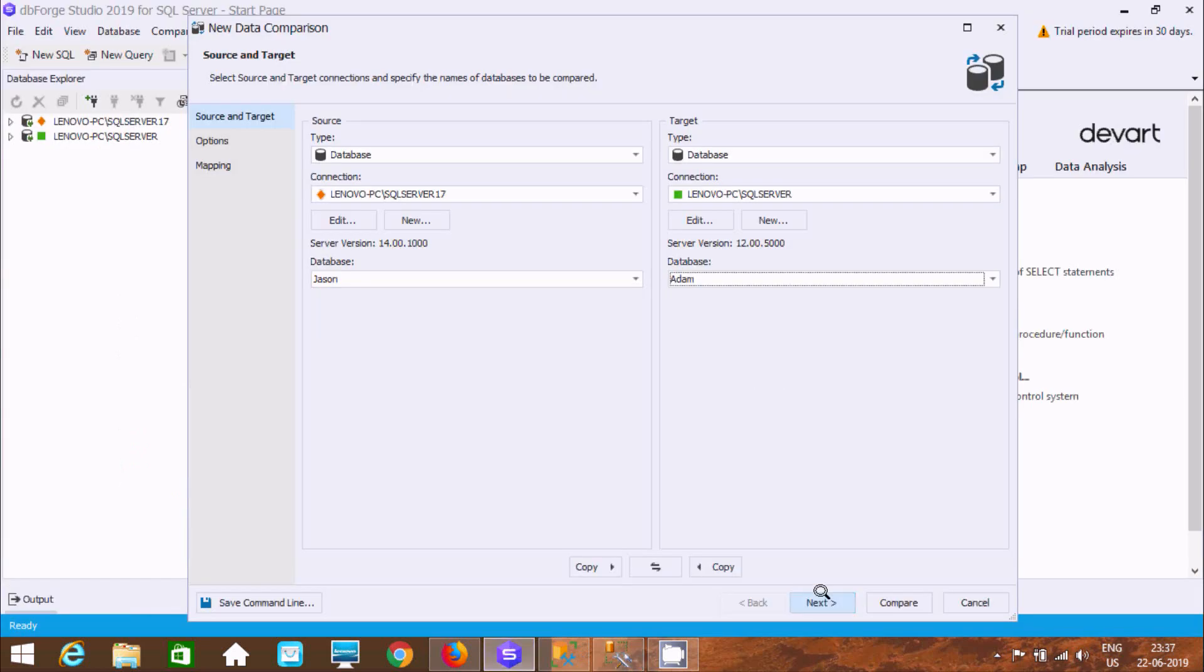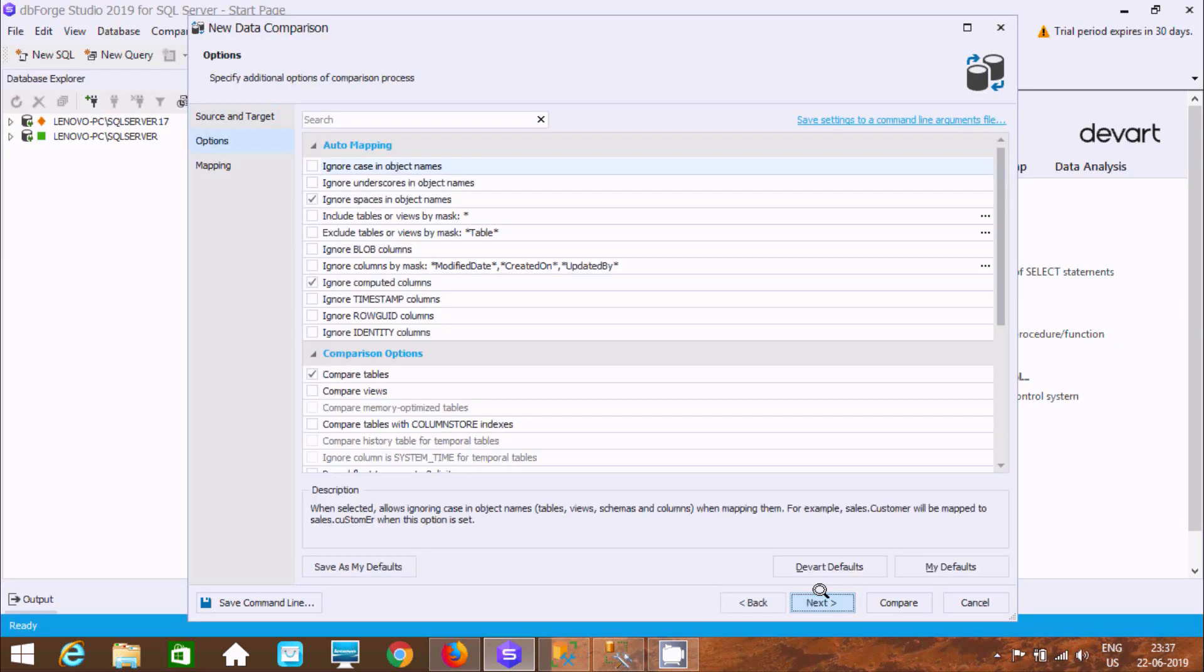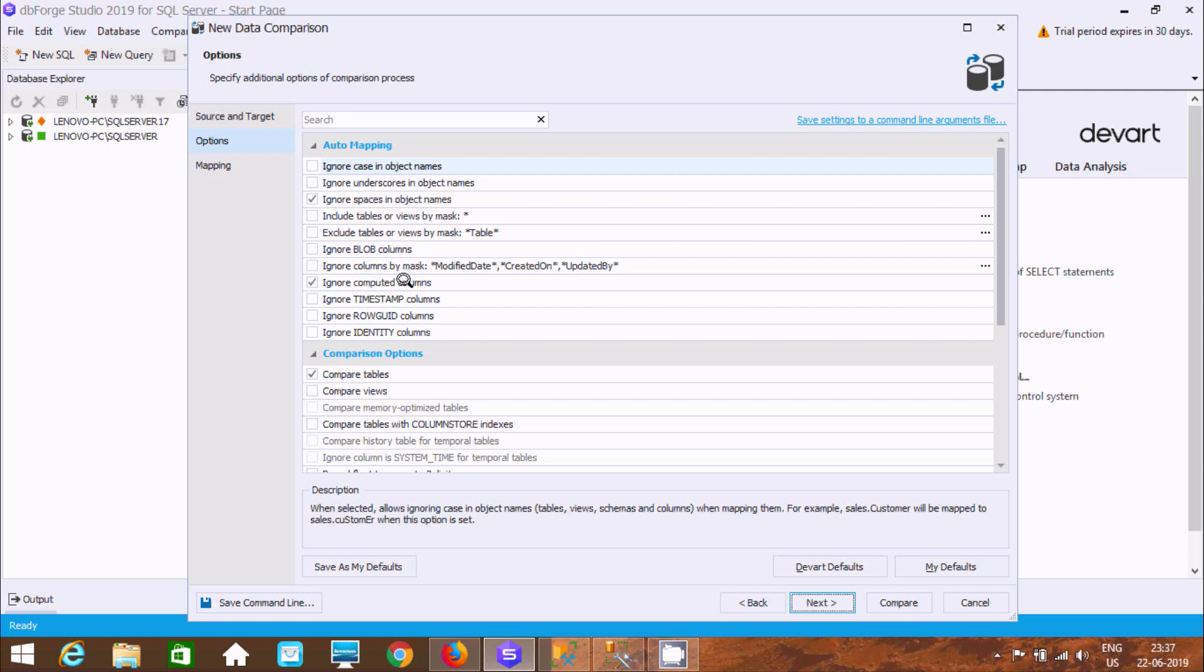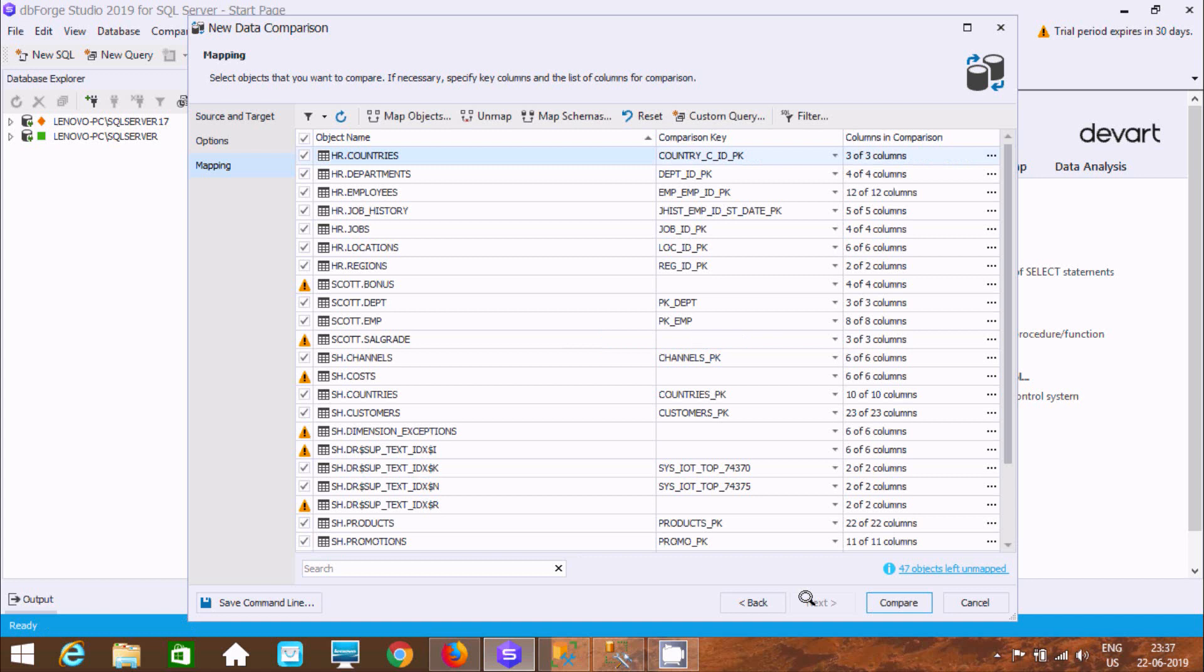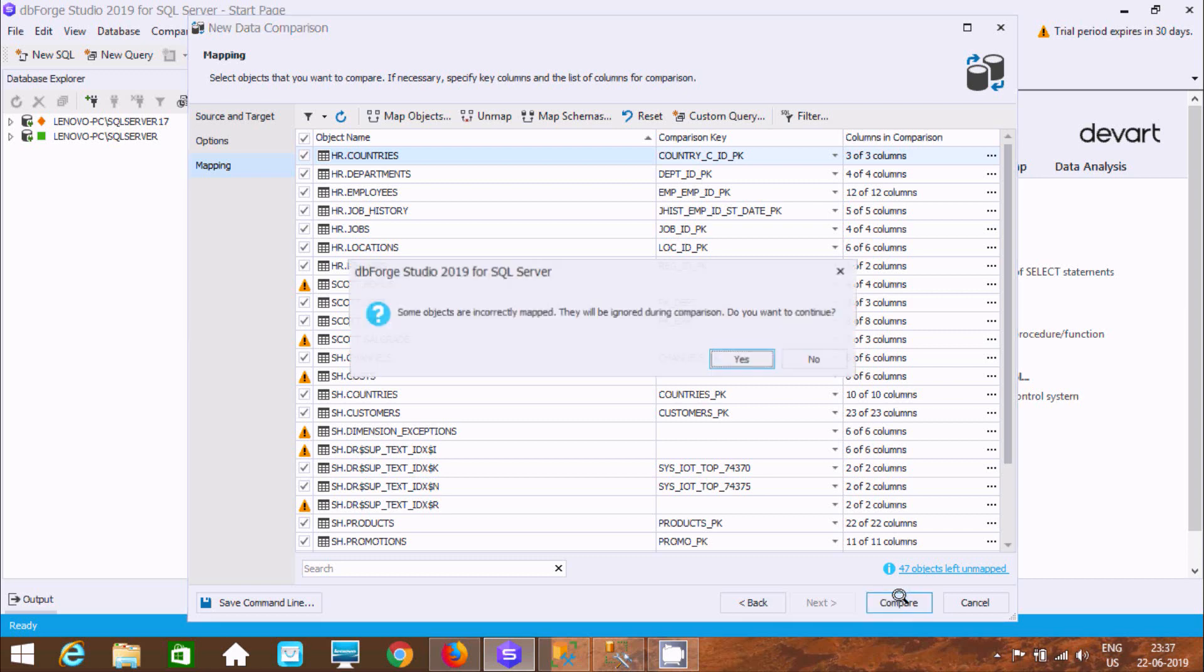And here after click on next. So at here this is the auto mapping. So ignore space in object, here ignore computed columns. Now here after click on next. So at here this is the object name. Now here after 47 object left unmapped. So no need to worry. Let's click on compare. Click on yes.